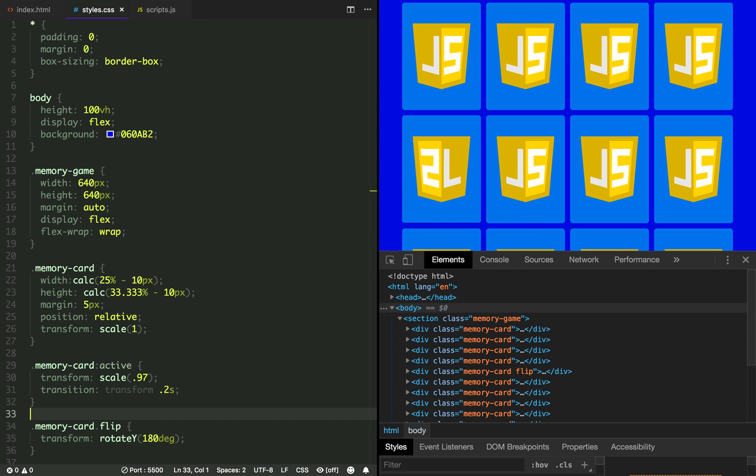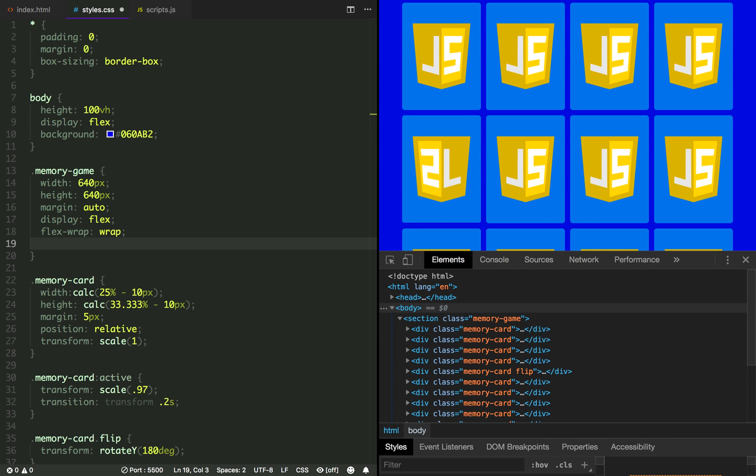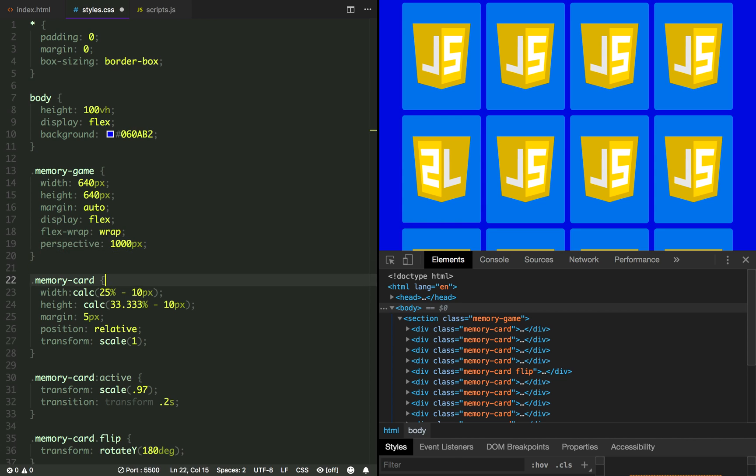Back in the editor, let's add those properties. 1000 pixel perspective to memory game and transform-style preserve-3d to the memory card.